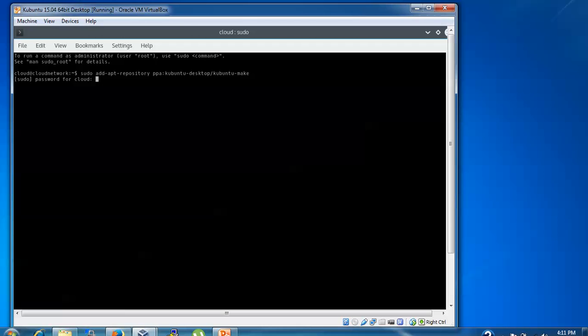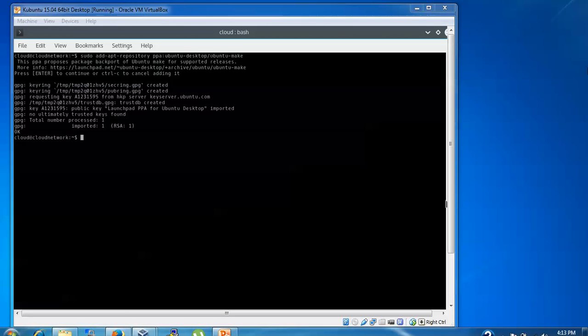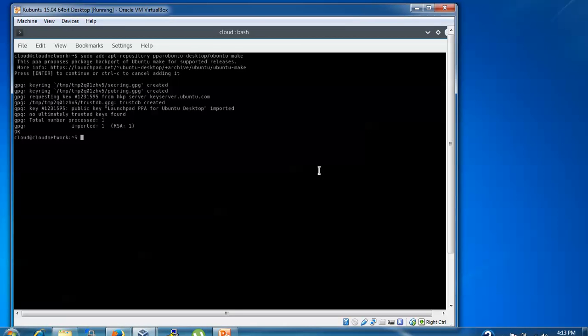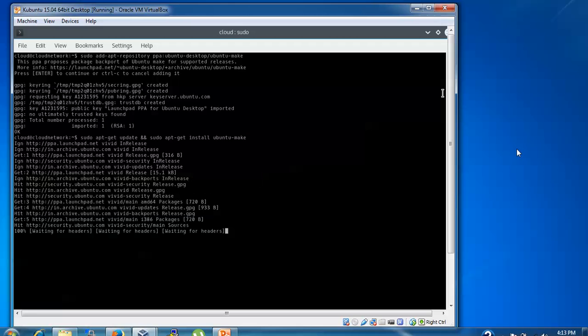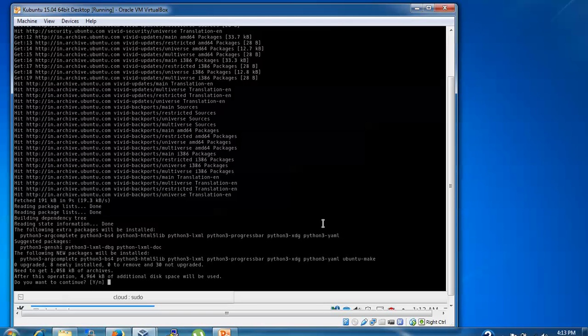Type your password. The repository has been added. Now run sudo apt-get update, then sudo apt-get install ubuntu-make. Confirm with yes.